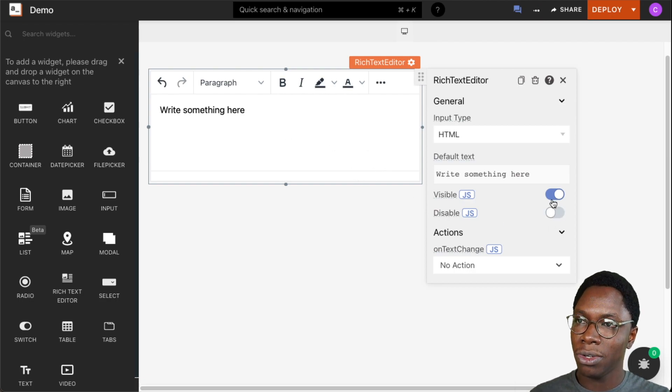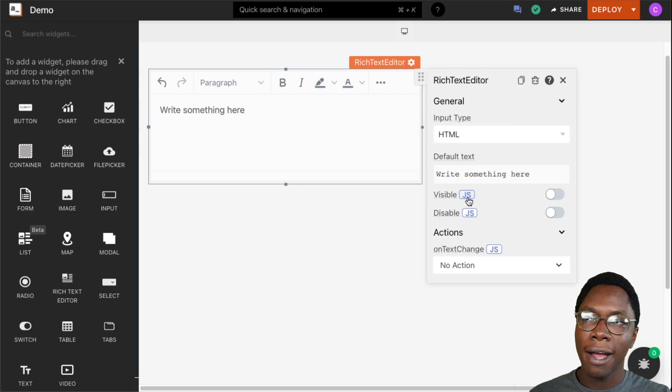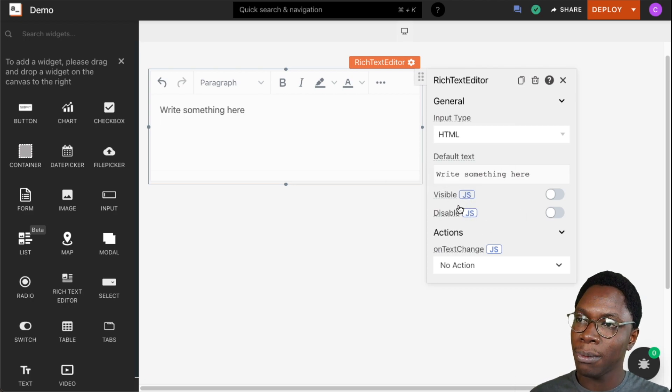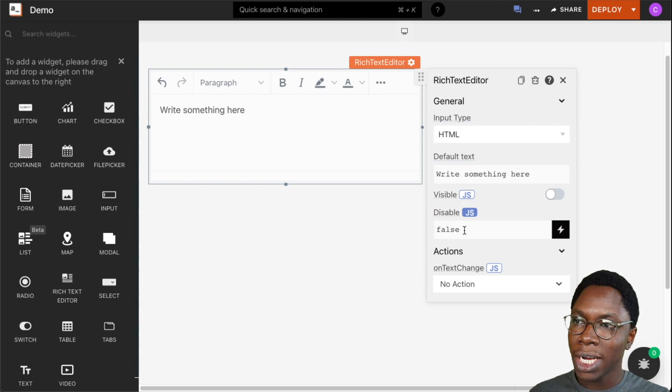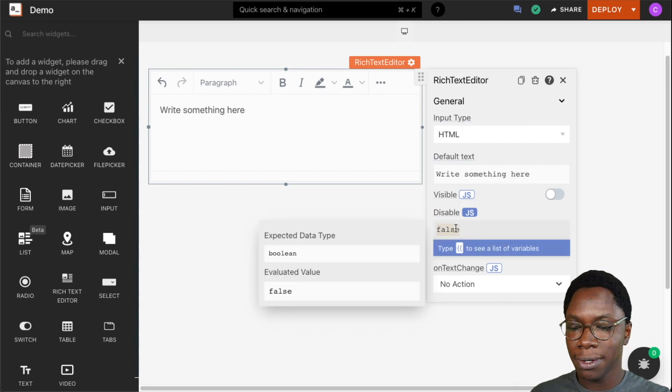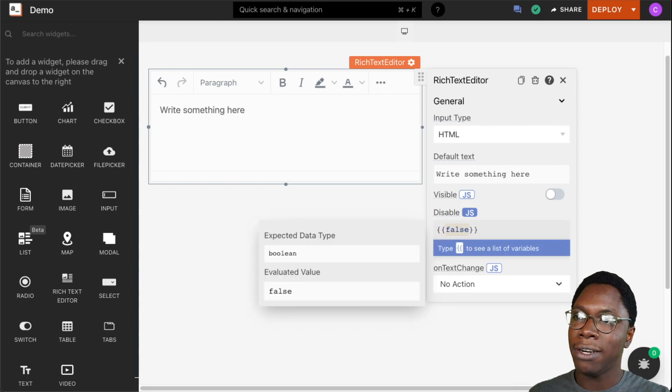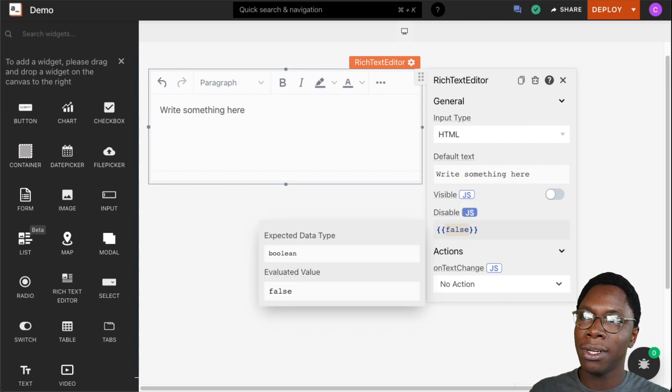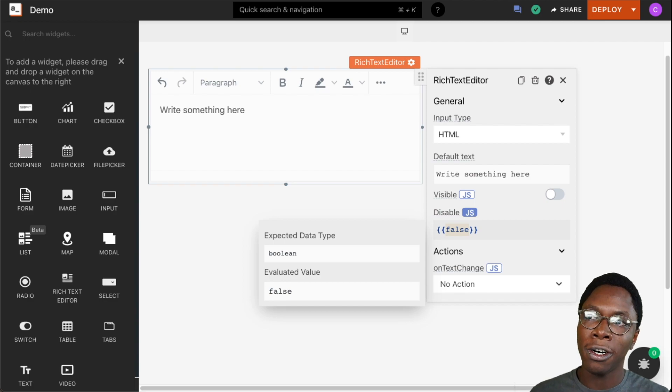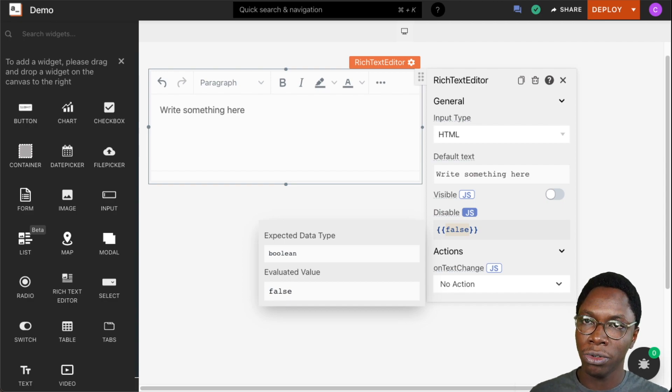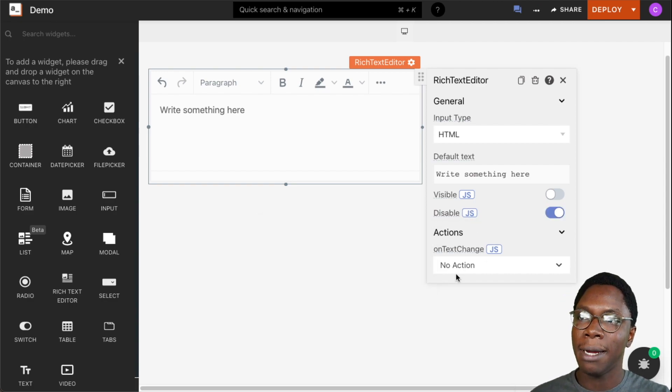I'm just going to turn those off. For either of these two properties, the visible property or the disabled property, you can go into the JavaScript mode and write some JavaScript that would set this widget to be on or off by returning the value of true or false.